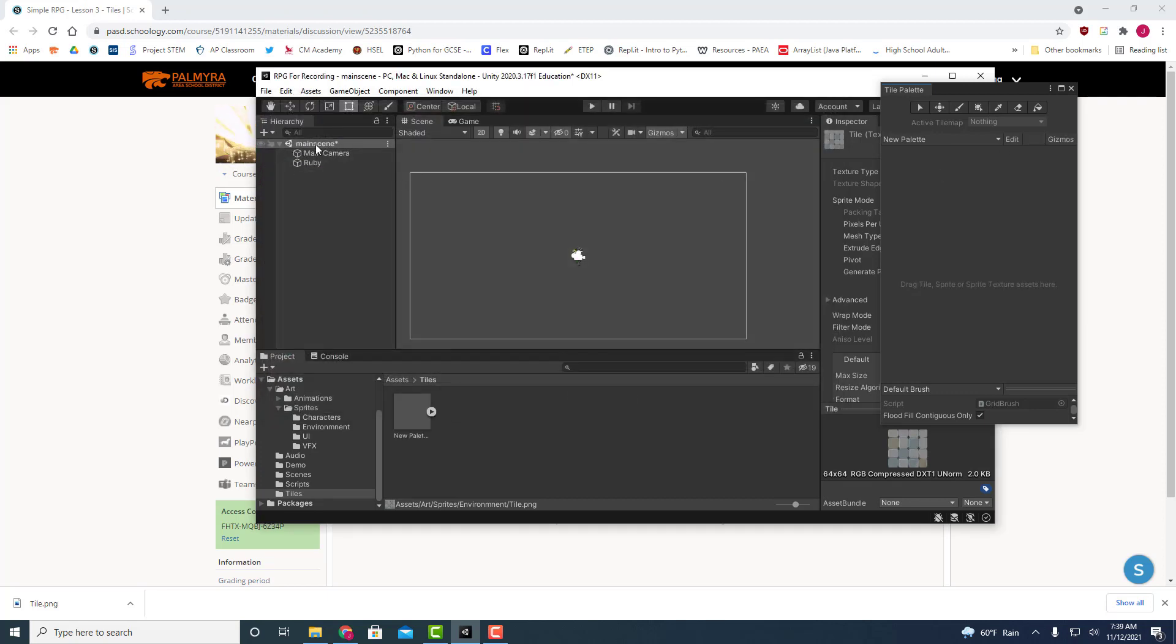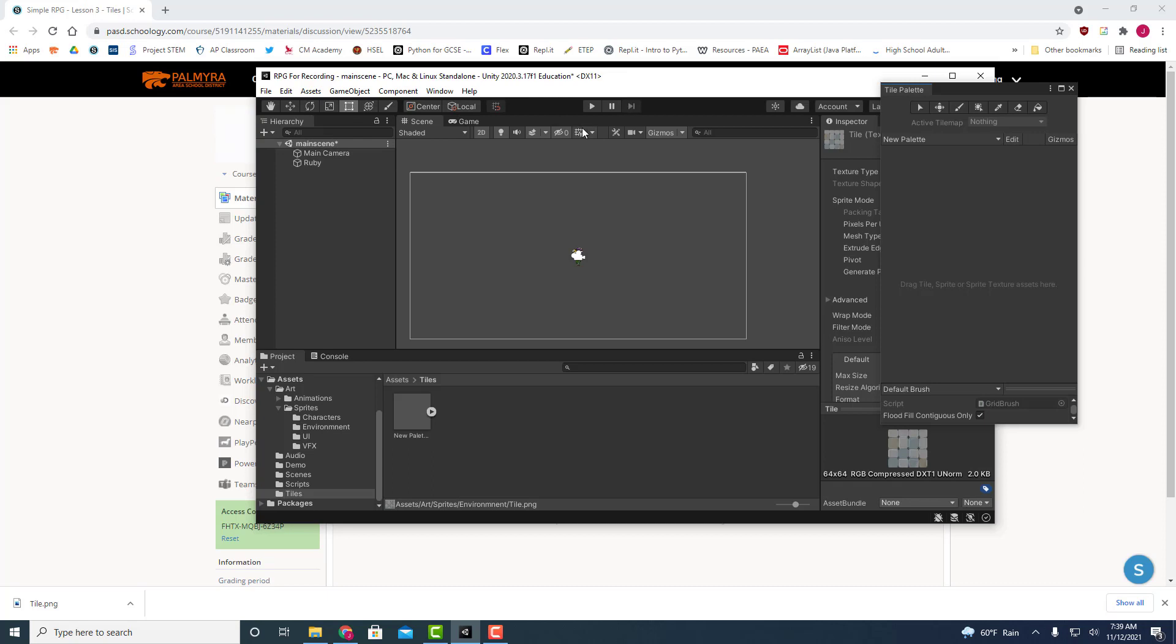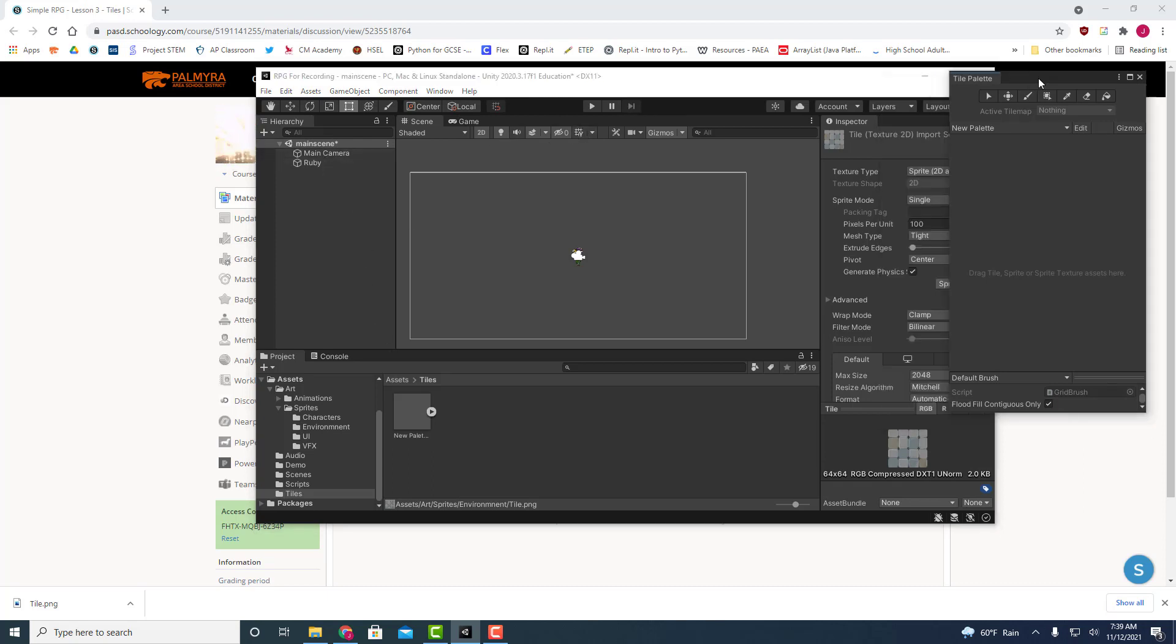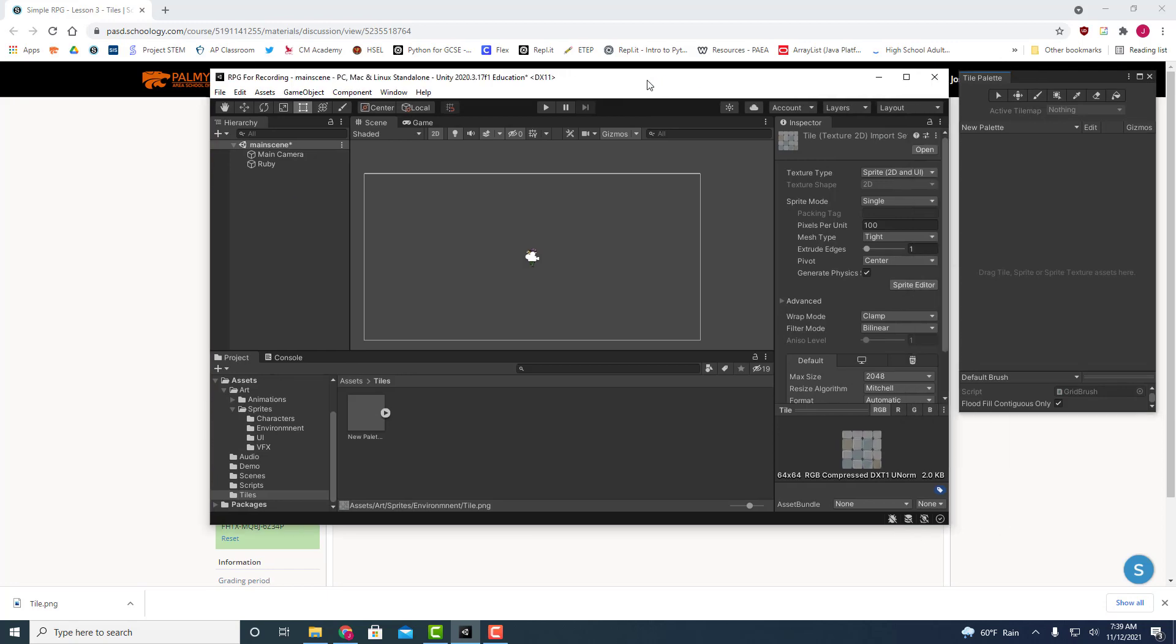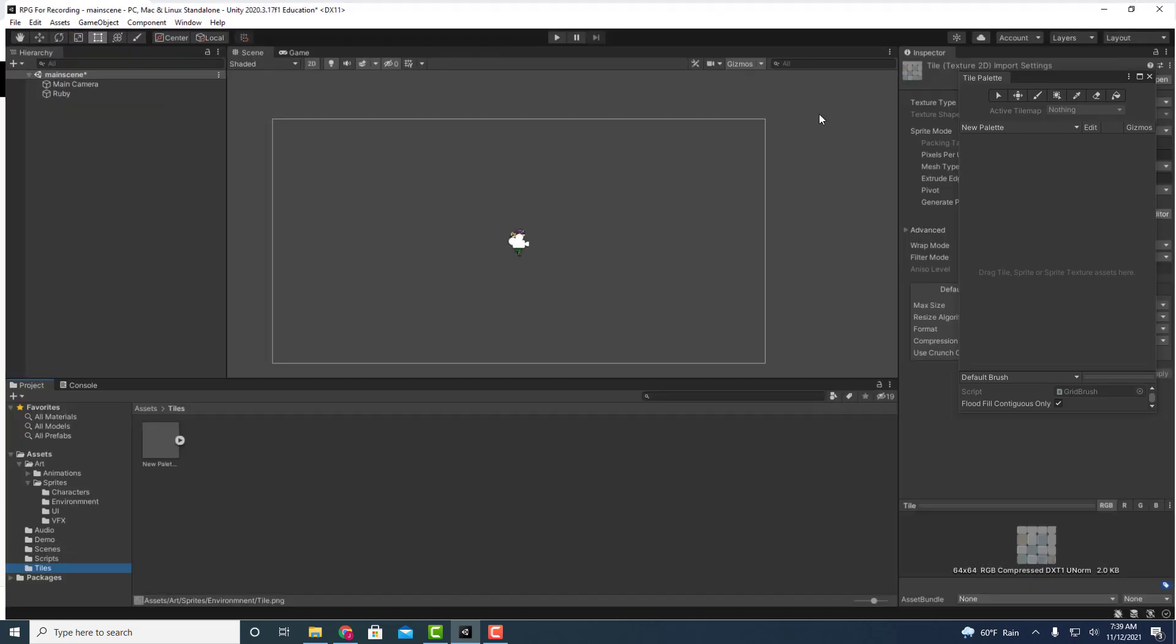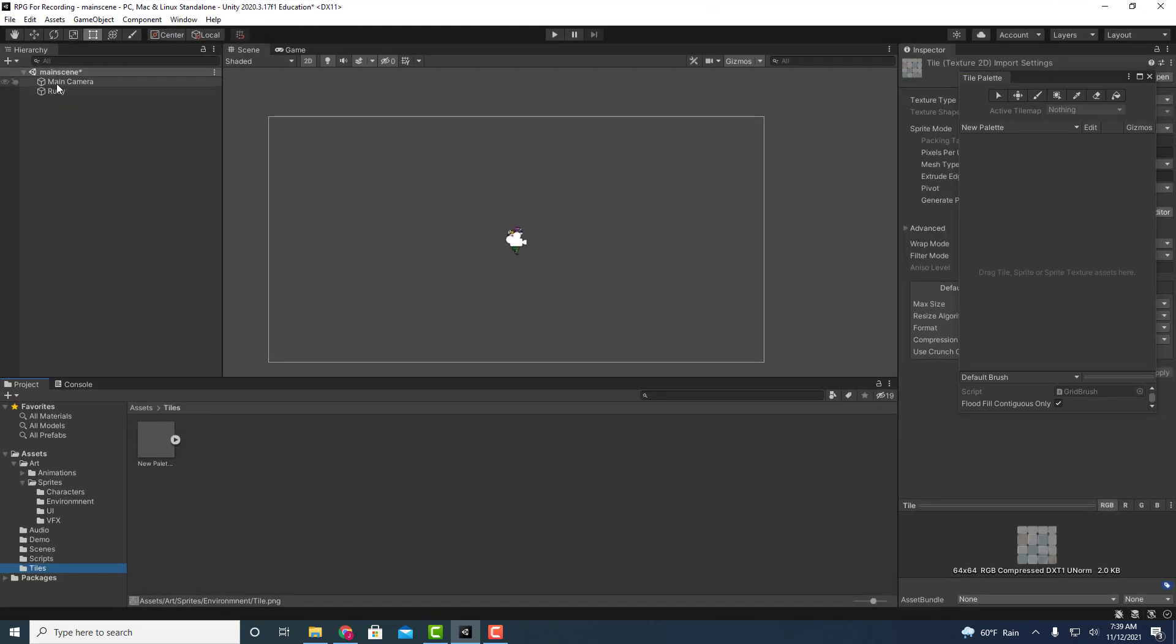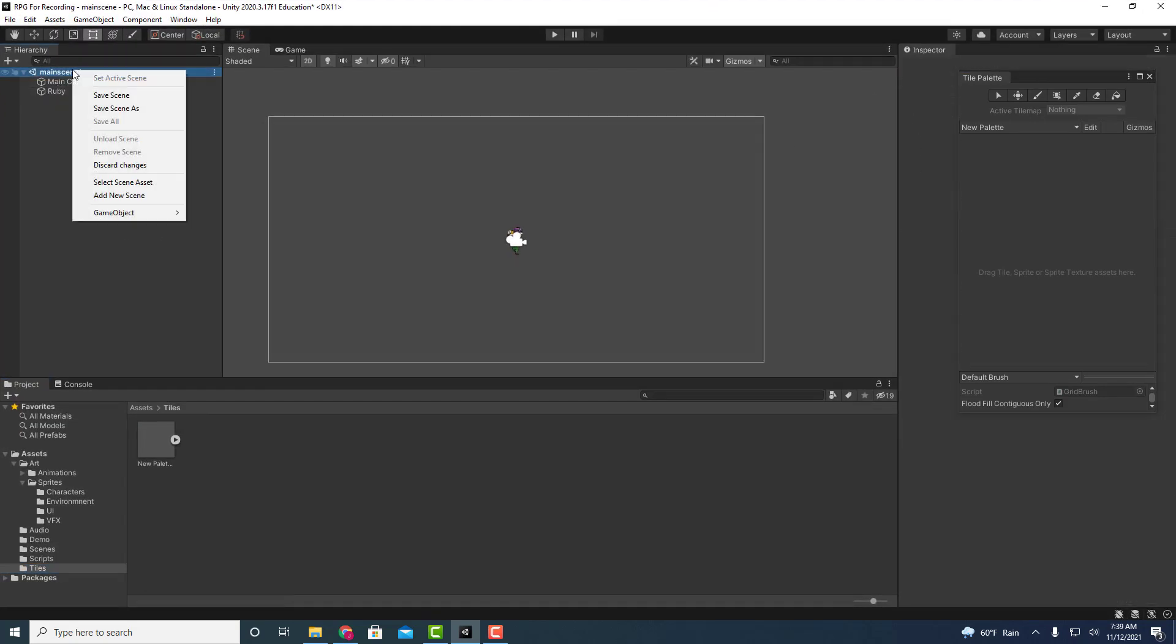Now one thing we're going to also do is we're going to add what's called a grid to organize the tiles that we're going to be placing. So let's set aside the tile palette for now. I'm going to go full screen here a second. Let's go ahead and just create a new game object.